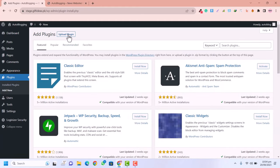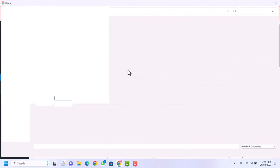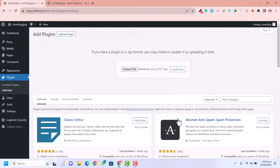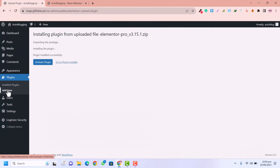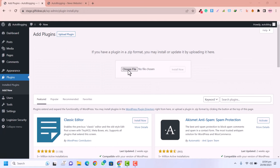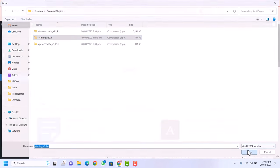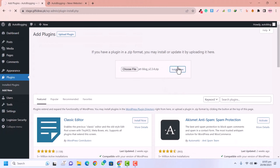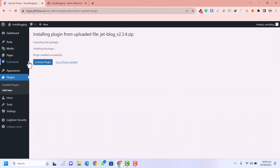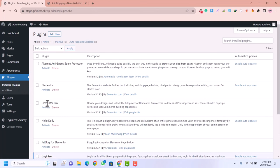Next I'll upload Elementor Pro — the pro version of Elementor. Then click Add New, upload, and install Jet Blog. Jet Blog is a plugin that allows you to create awesome display layouts for your news website. Now I have installed all plugins: Elementor, Elementor Pro, Jet Blog, and WP Automatic. I'll select all and activate them.